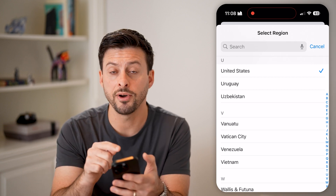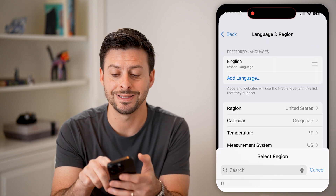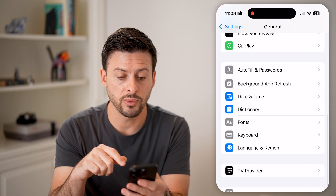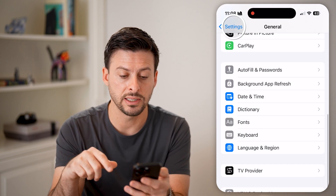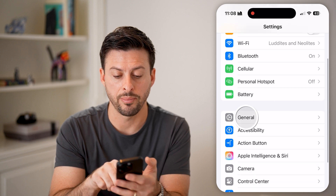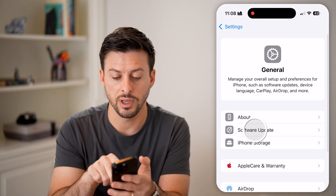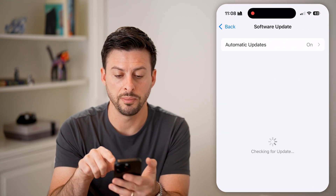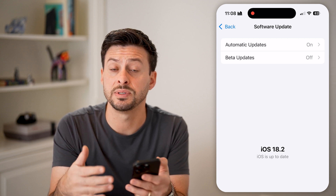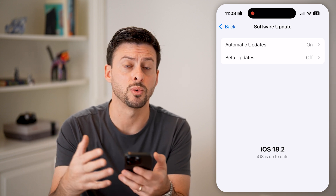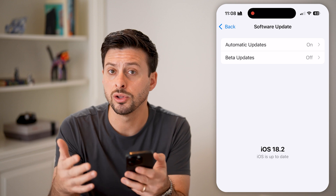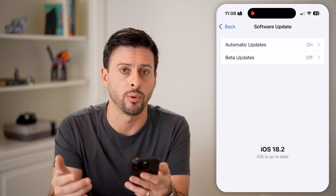After that, go back and tap on General and then Software Update. Try to update your phone — a lot of times this fixes bugs or glitches in the iOS operating system, including issues with Apple Wallet.